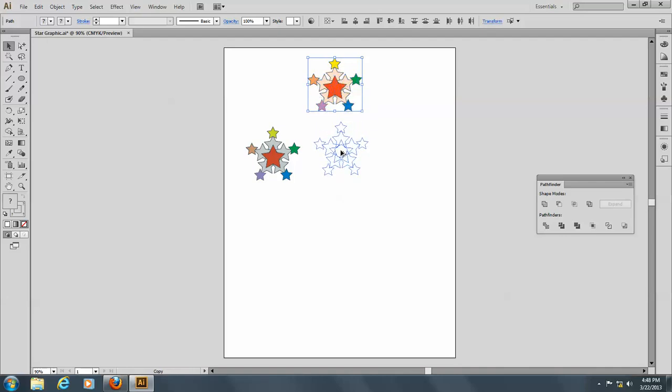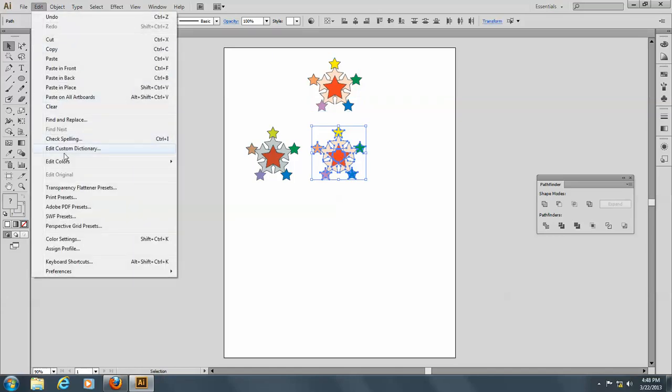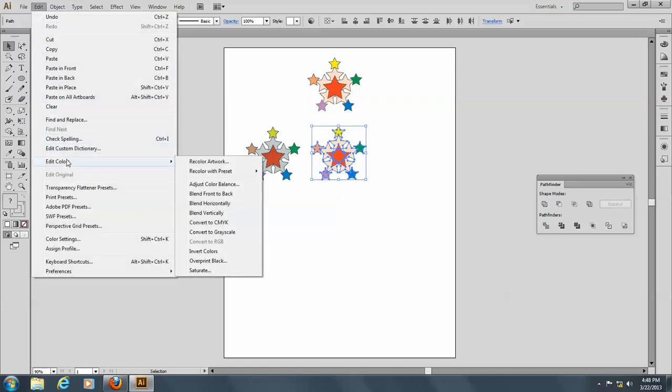So, let's do this, make a copy again here, and this time go to Edit, and Edit Colors, and this time blend from front to back.